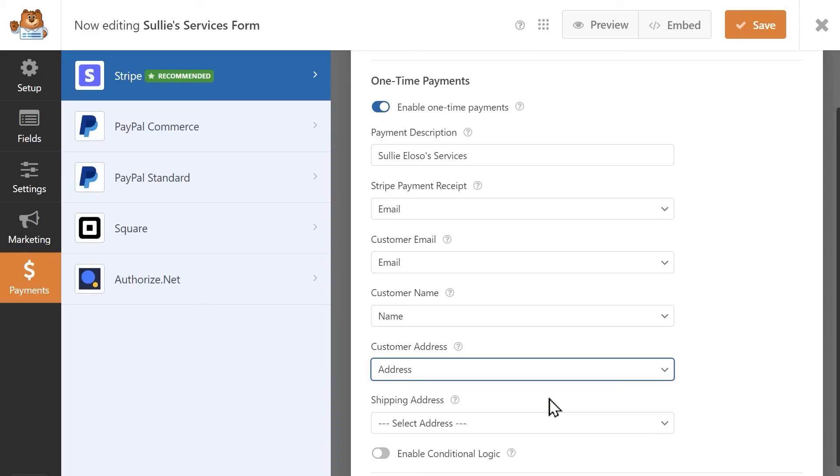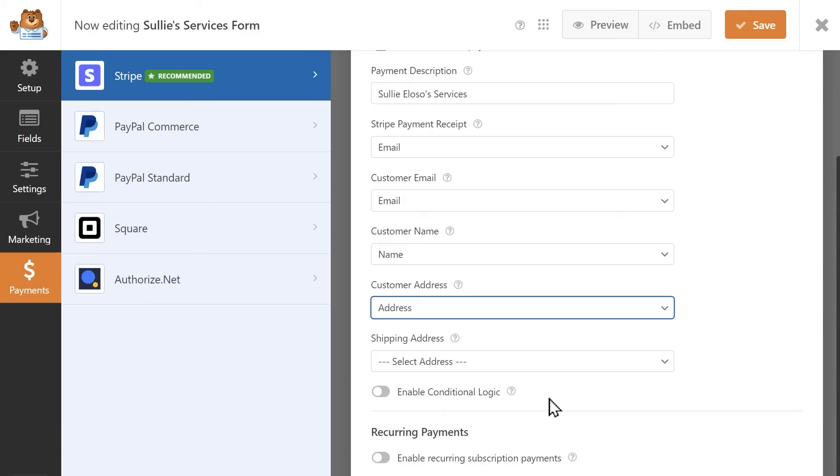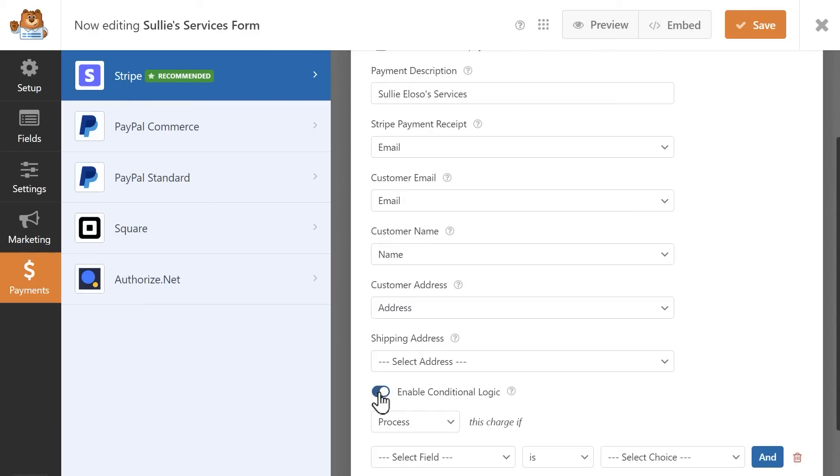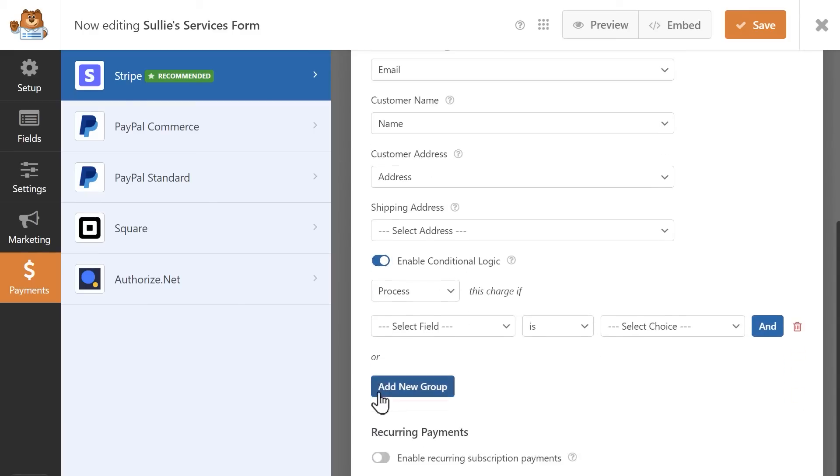You can also enable conditional logic for Stripe so that the payment is only processed if a user meets a particular requirement in your form, like checking a specific box.